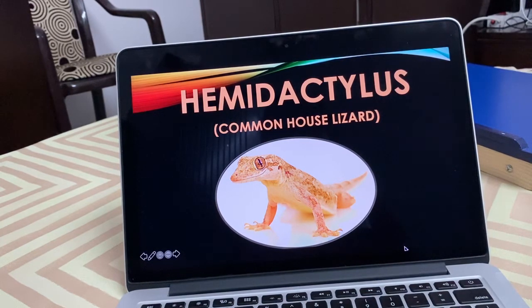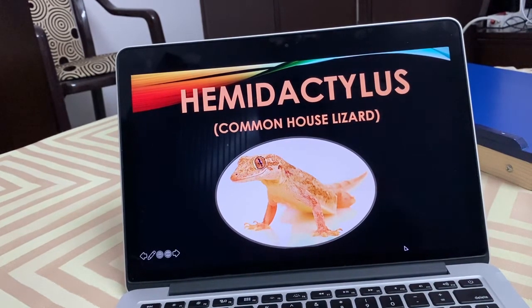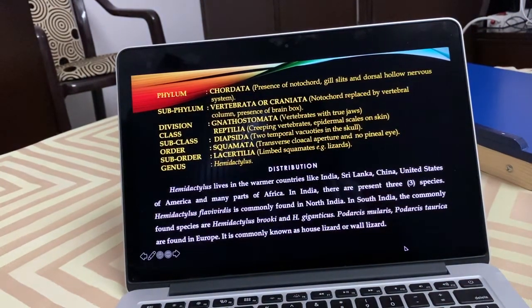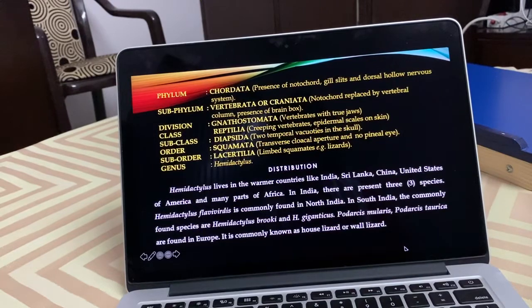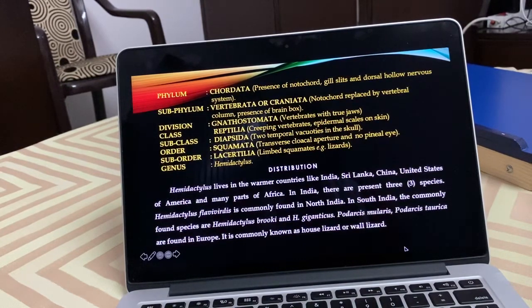Hemidactylus, commonly called the wall lizard or house lizard. Its systematic position: Phylum Chordata, Subphylum Vertebrata or Craniata, Division Gnathostomata, Class Reptilia, Subclass Diapsida, Order Squamata, Suborder Lacertilia, Genus Hemidactylus.